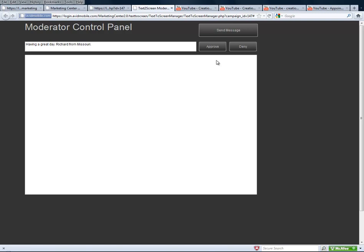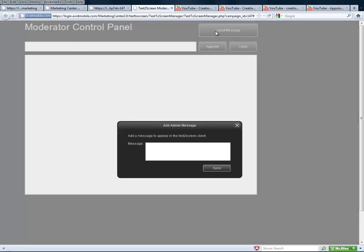Now we can see we've already had one message come in. We can choose either to approve that message or deny it. In this case, we're going to choose approve. Somebody else sent in a message — we're going to go ahead and approve that one too. And we can even send a message that will appear in the Text2Screen, and we can send that.